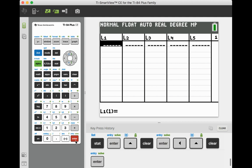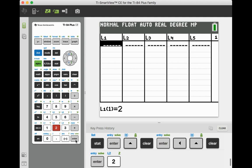Now, we're going to be working with the example from a previous video where we had some ordered pairs, where we had the beetles that were surviving and the quantity of chemicals. So the first data set on the list is list one, which is your x variable, the quantity of chemicals. So go ahead and push the number 2 and enter.